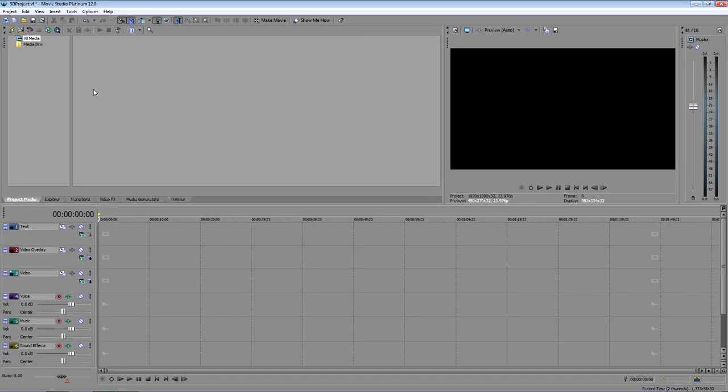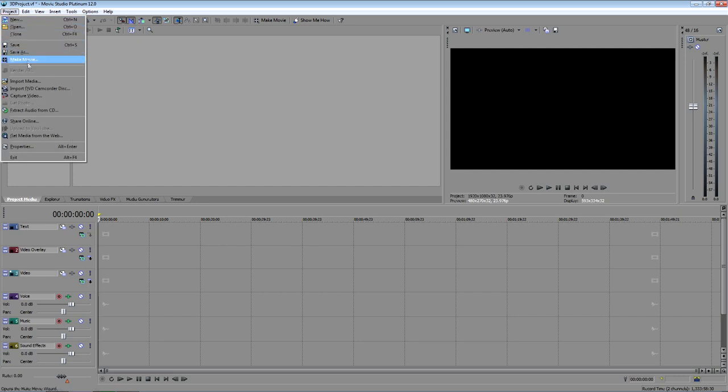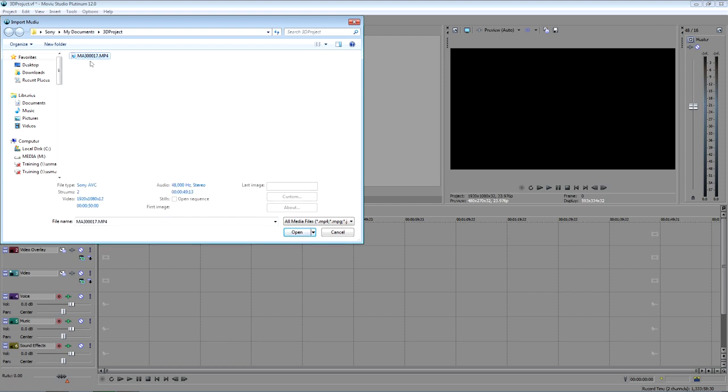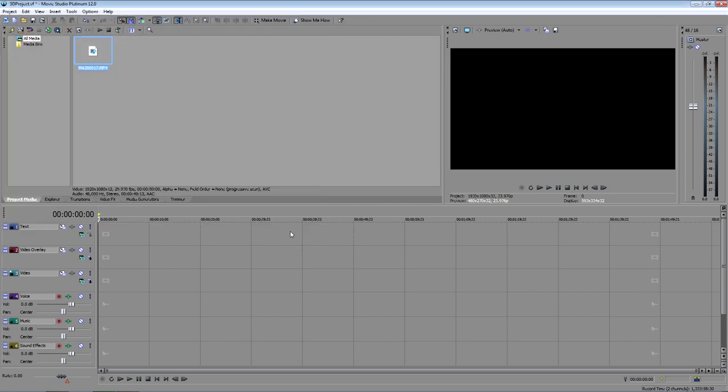Next, to import your media, choose Project Import Media. In the Import Media dialog box, locate the 3D file that you want to work with, and select it. Click the Open button. The file now appears in the Project Media window.